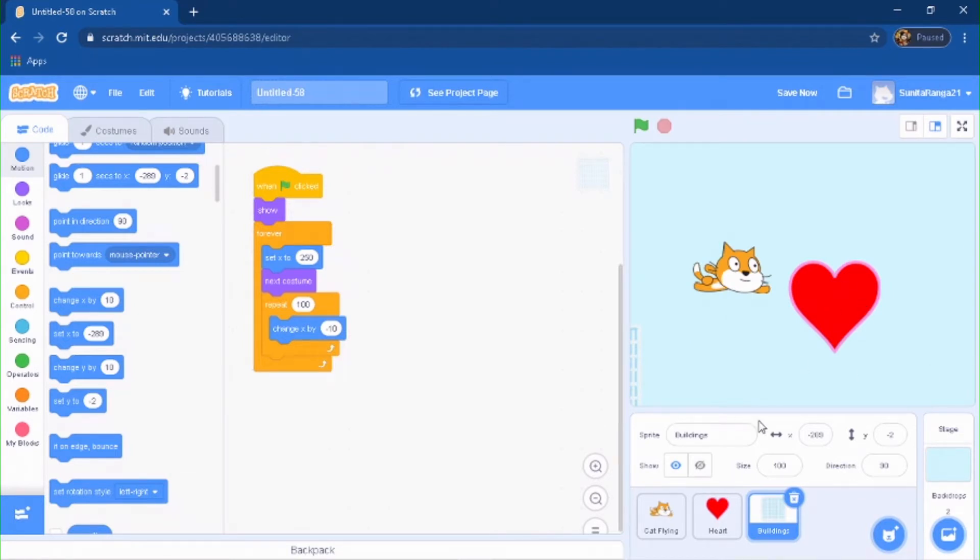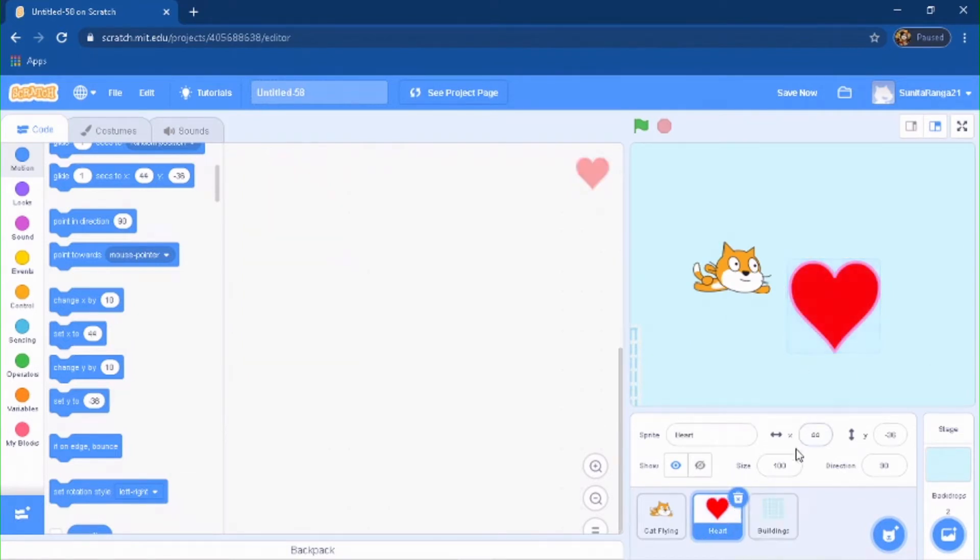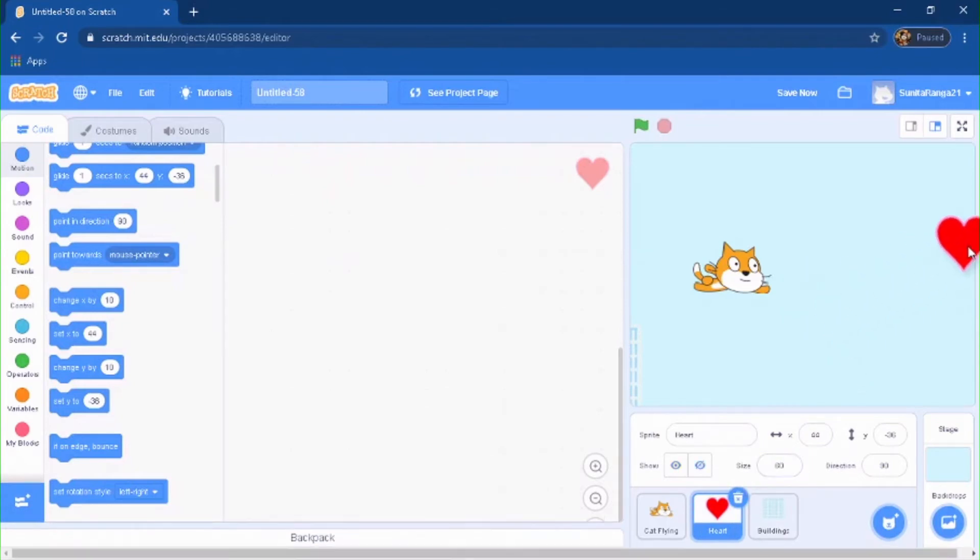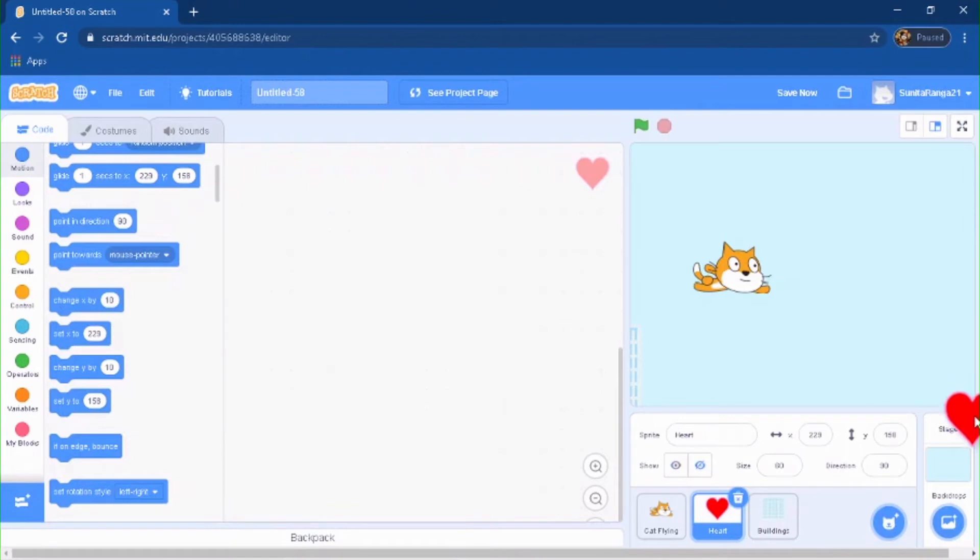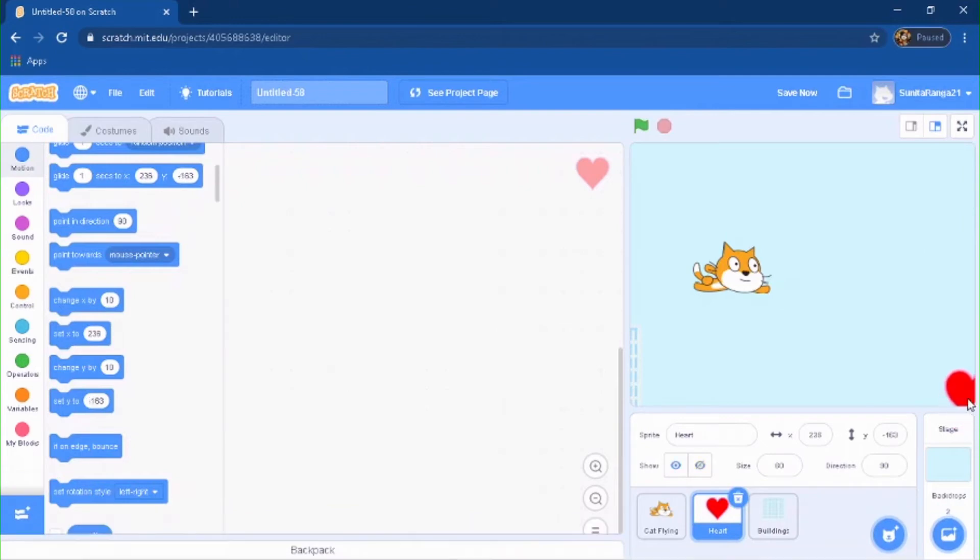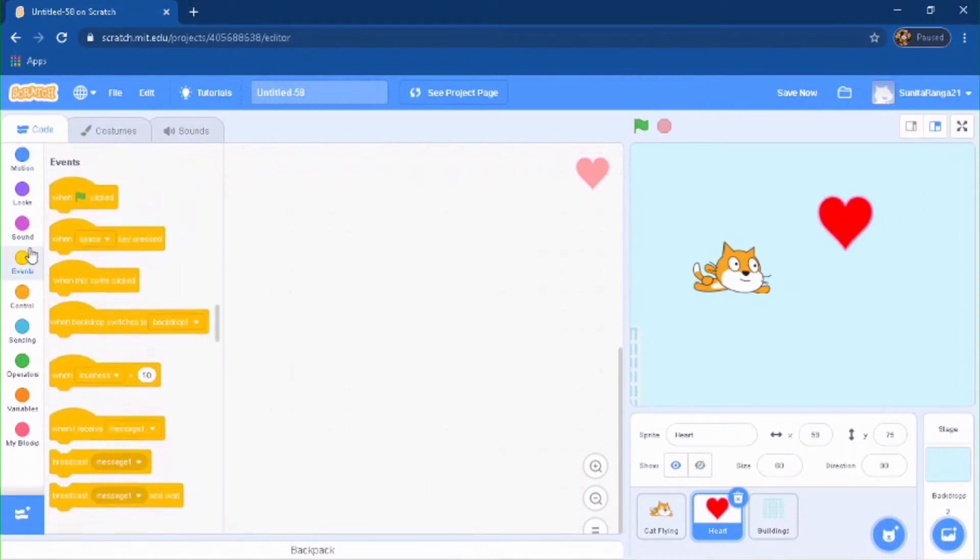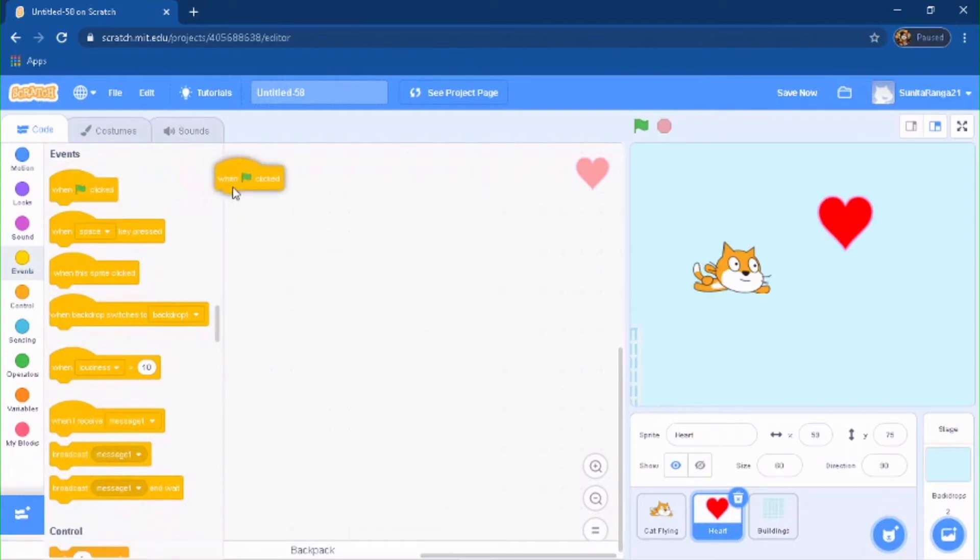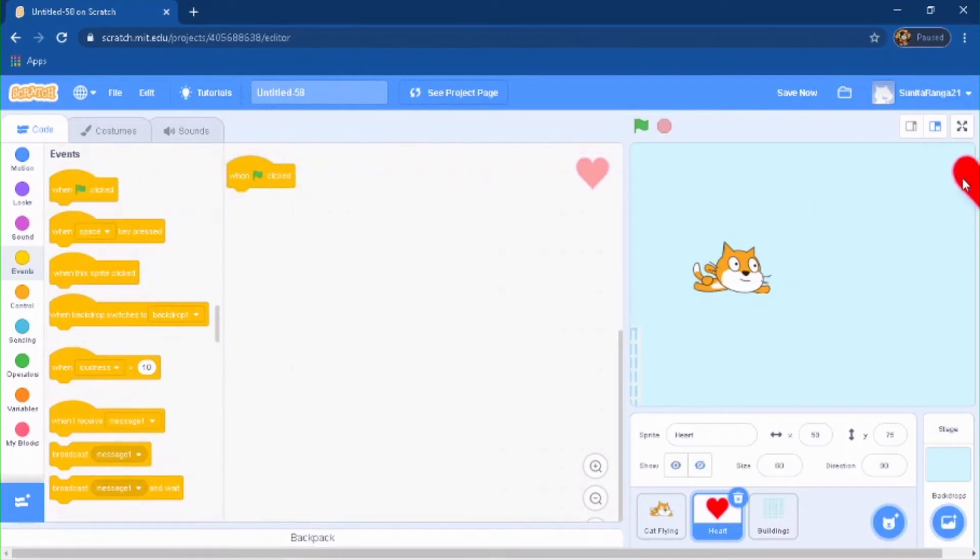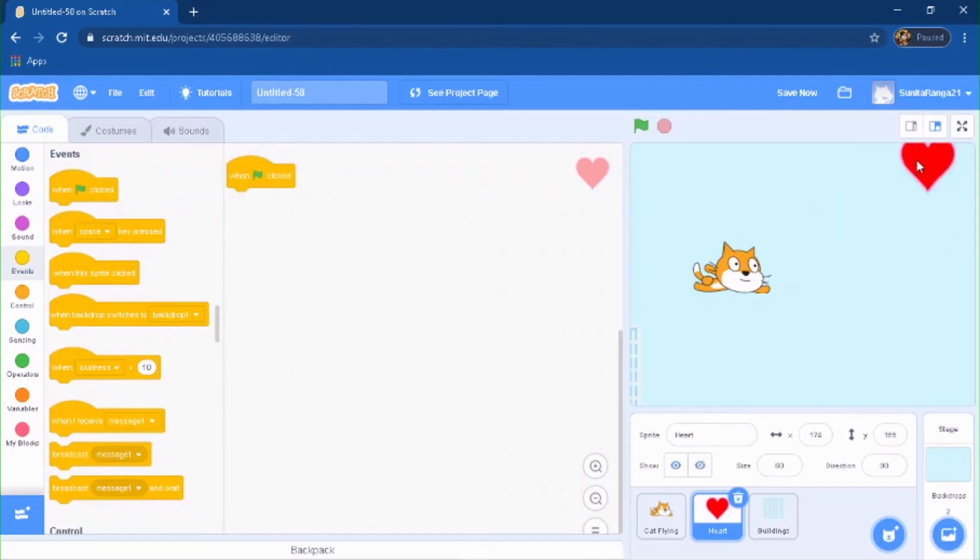And now what you want the hearts to do is you want them to go over right here, right? So it will be like from 100 Y, 180, 160. So just go to your code, do when green flag is clicked, the X will be...